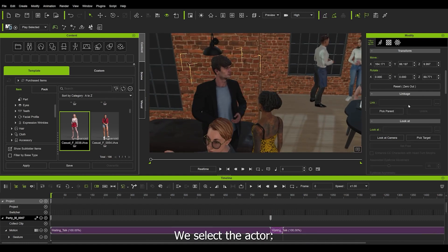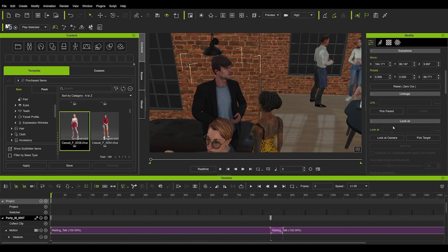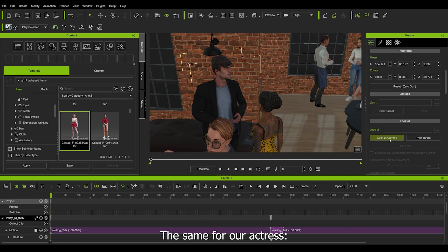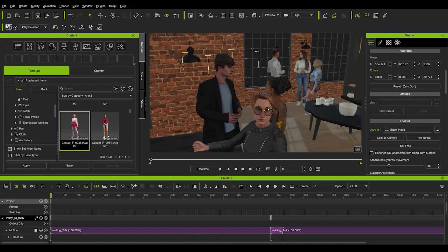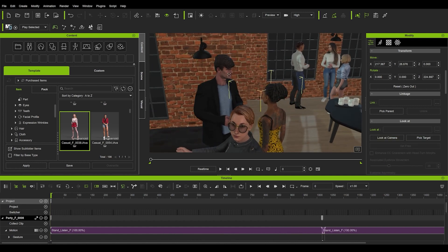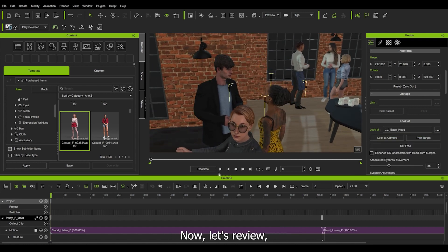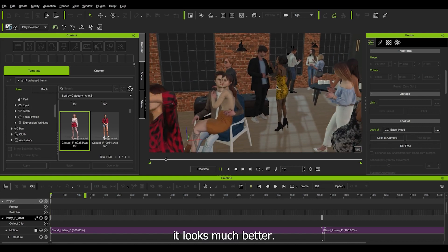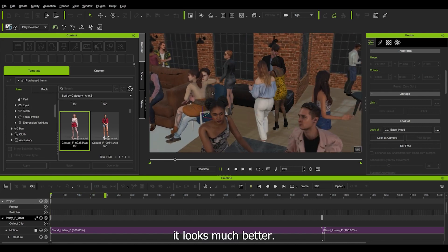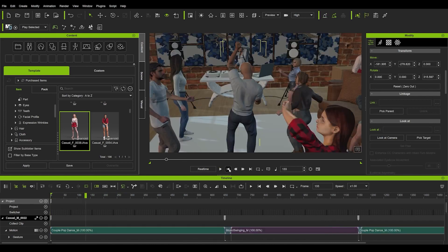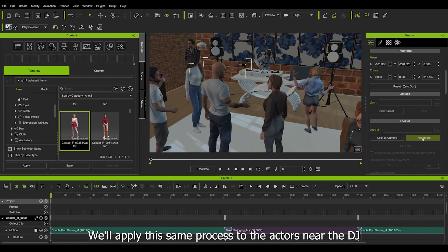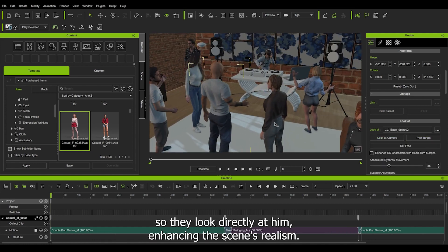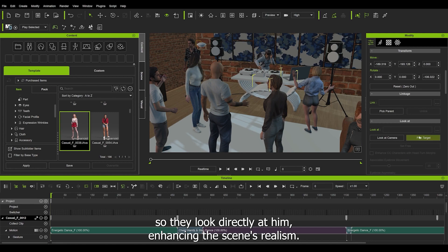Let's try with this pair. We select the actor, we go to look-at and have two options: either the actor looks at the camera or looks at a target. The same for our actress: pick target and look-at. Now let's review. It's much better. We'll apply the same process to the actors near the DJ so they look directly at him, enhancing the scene's realism.